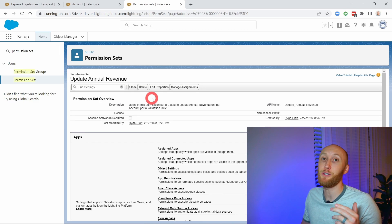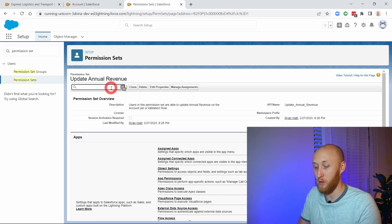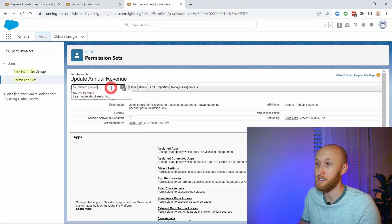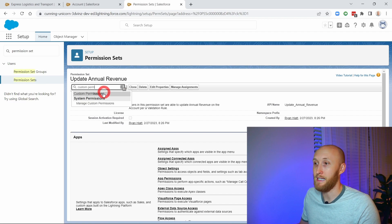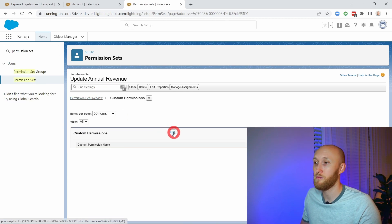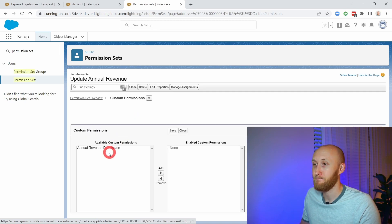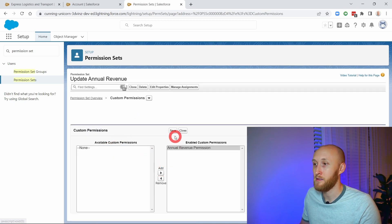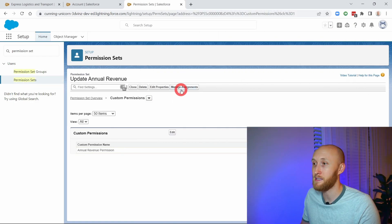Now that the permission set is created, I need to add the custom permission — that's really all I need to do here. So I'm going to go to custom permissions, and I'm going to add that Annual Revenue custom permission. This is the only thing that lives inside of this permission set: this custom permission to be referenced.